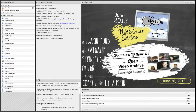Welcome to the third webinar in our June summer webinar series. I'm Garen Fons, project manager here at the Center for Open Educational Resources. And I'm Natalie Steinfeld-Children, Publications Manager of COIL.